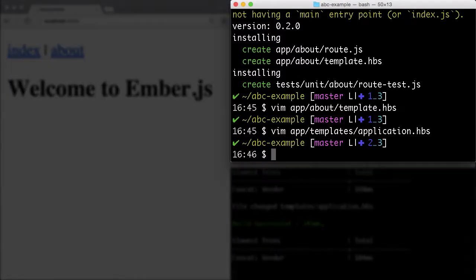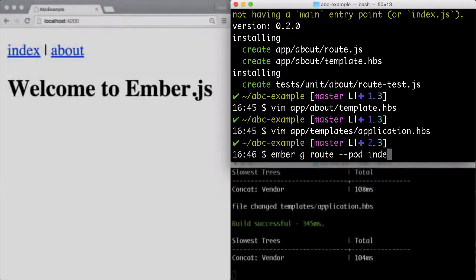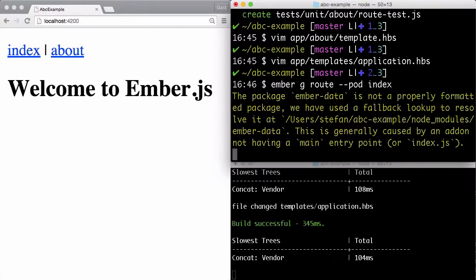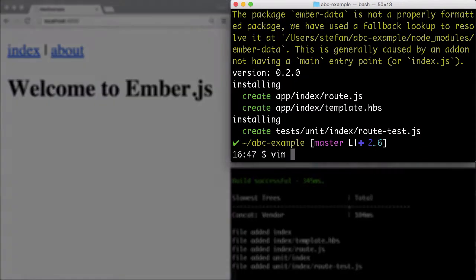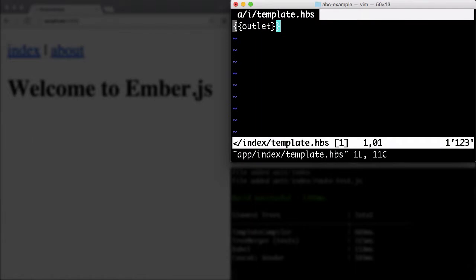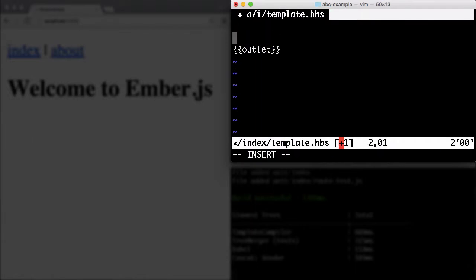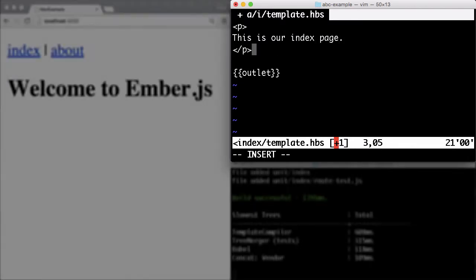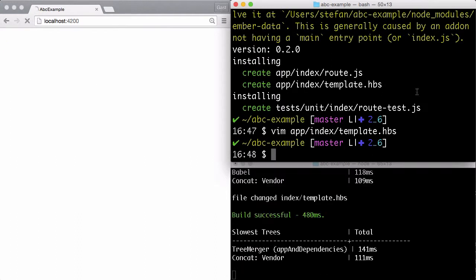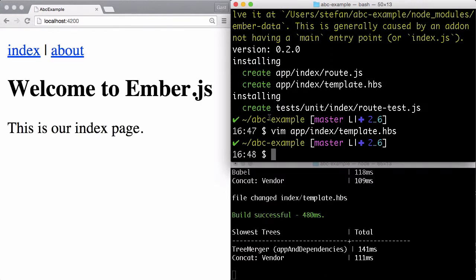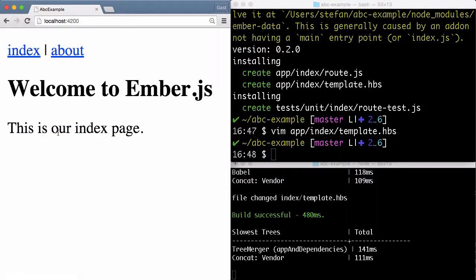But let's for this example create our own index route. And let's change the content template. This is our index page. Let's save that. And here we are. So now we have the navigation, we have the about page, and we have the index page.